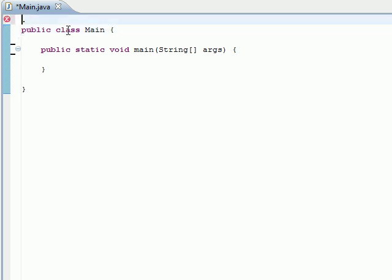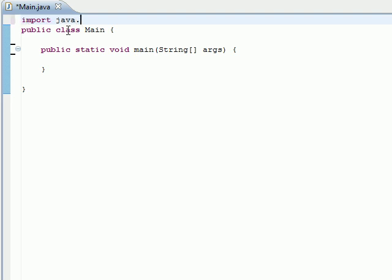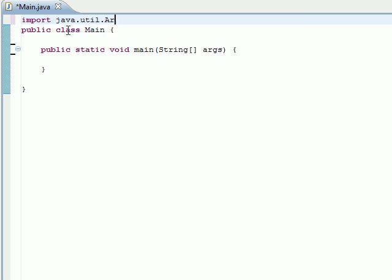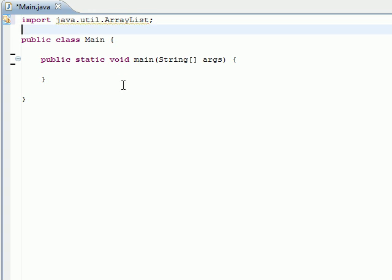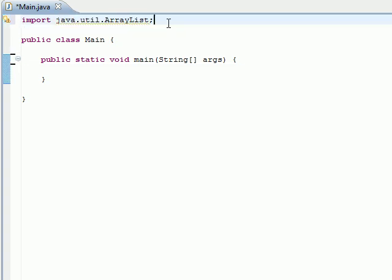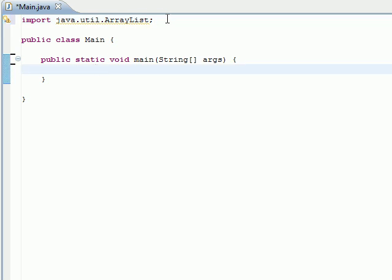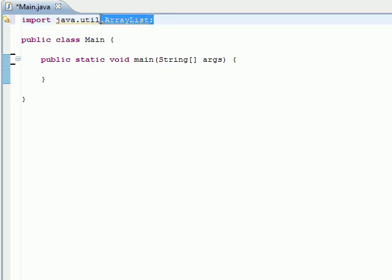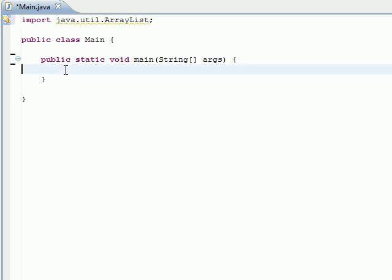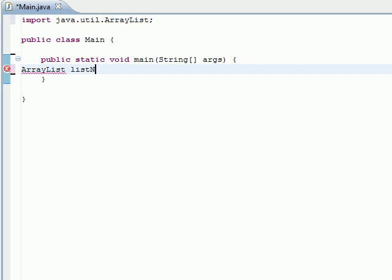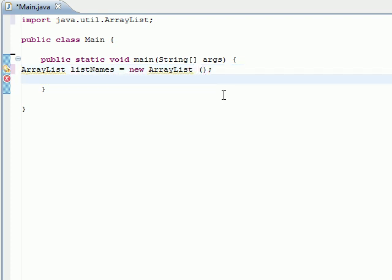We're going to import ArrayList. So import java.util.ArrayList - there you go. So we basically imported the ArrayList class. Now let's go ahead and create an ArrayList in our main method. Just type in ArrayList. Let's name it listNames equals new ArrayList. So you can construct your ArrayList. Here we go.